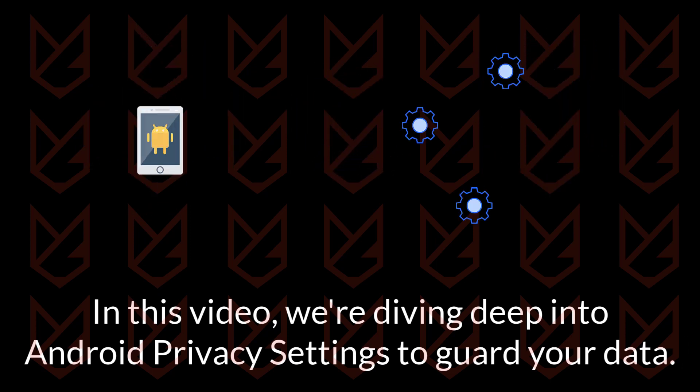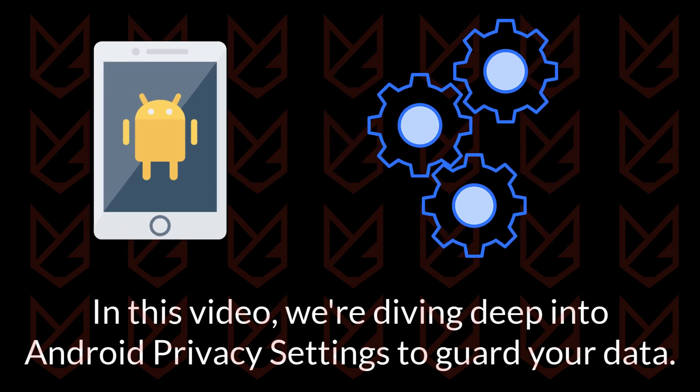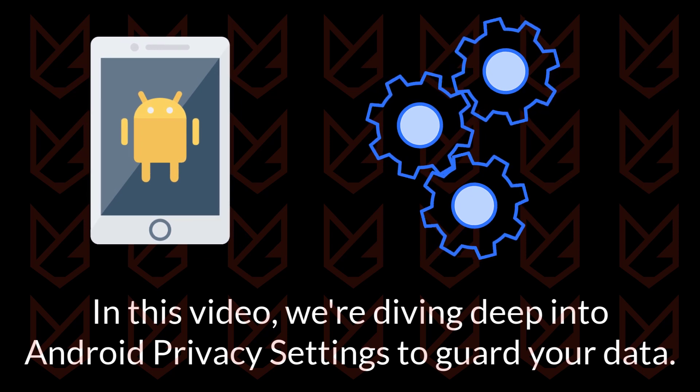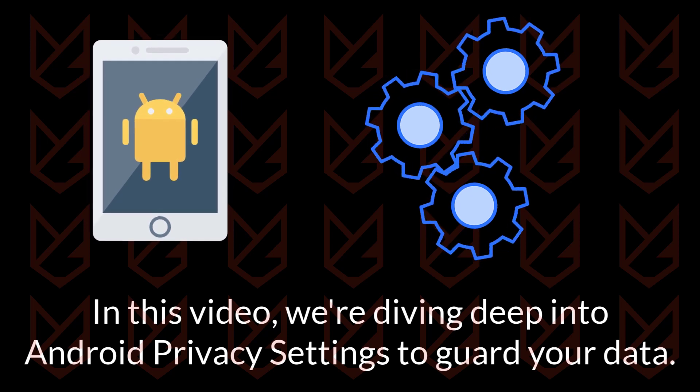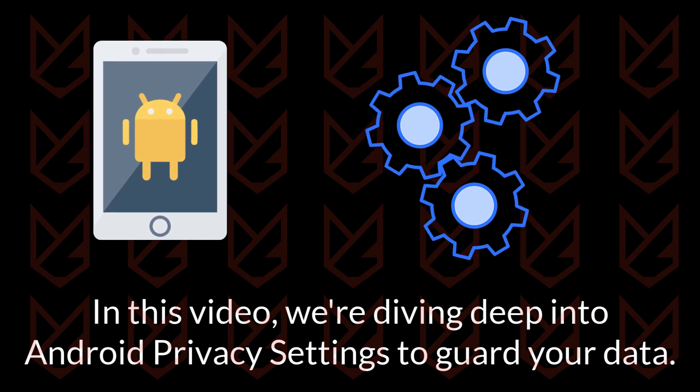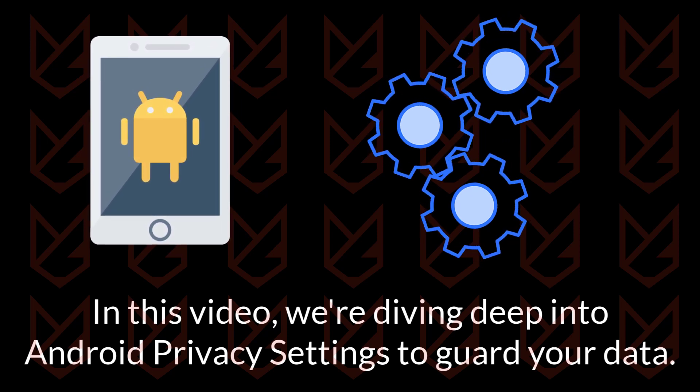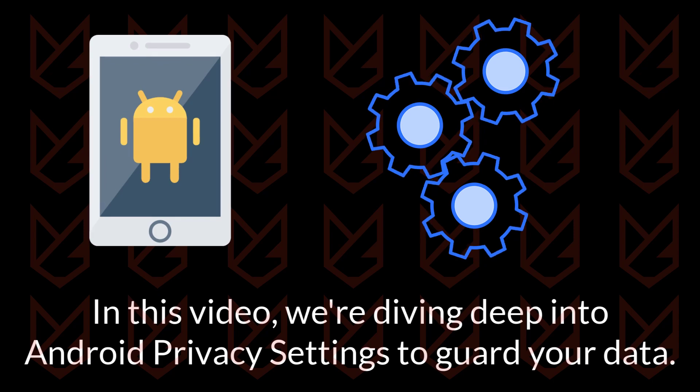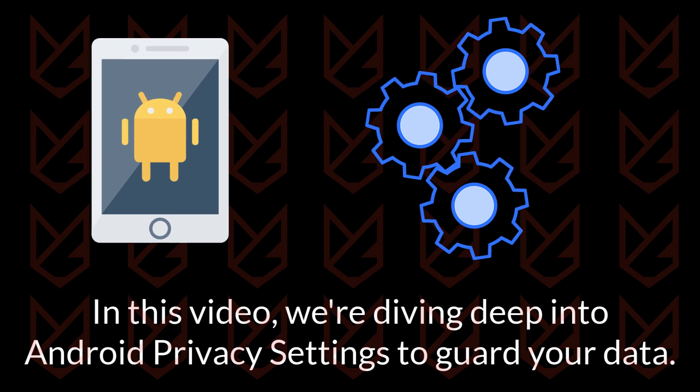We'll not only explain these settings, but we'll also walk you through exactly how to set them up. So make sure you stick around and watch the entire video to become a privacy pro.